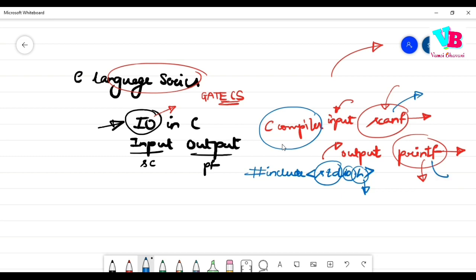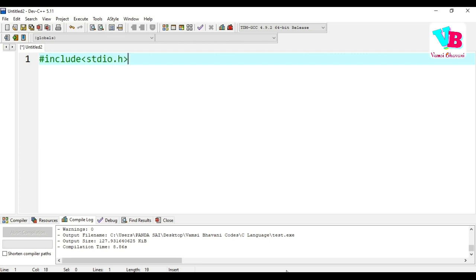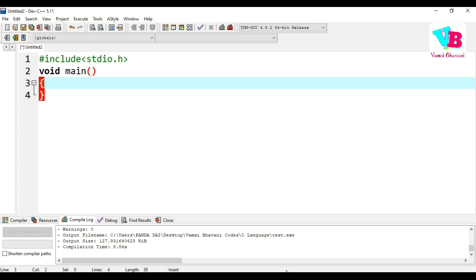So the scanf function is defined inside this header file. Rather than explaining the concept on the board, let's get into the code. I'll be using Dev C++ as the compiler, as explained in the last videos. First of all, let's write the basic C code template, starting with #include <stdio.h>, void main, and curly braces.